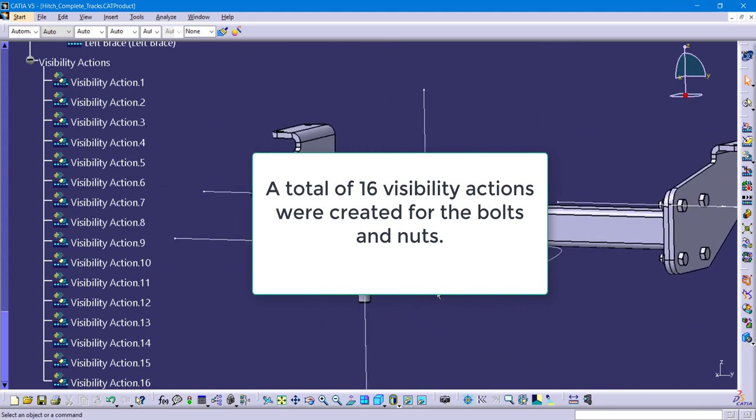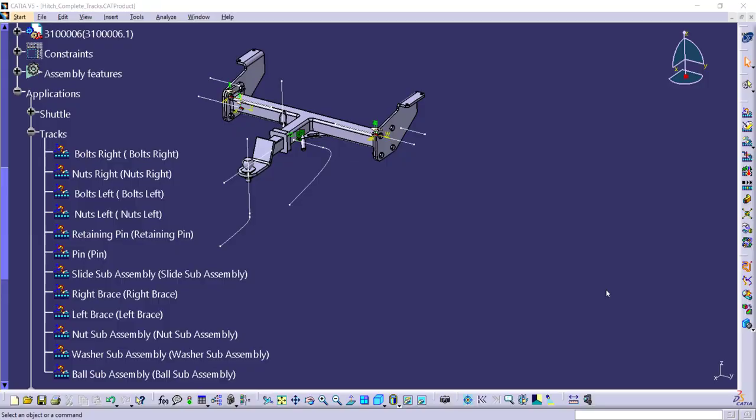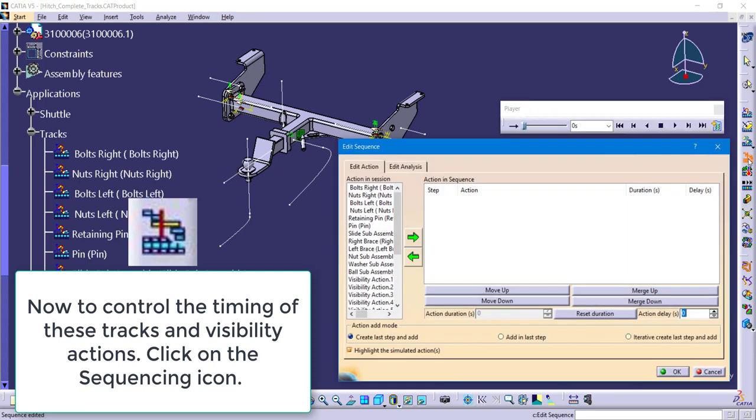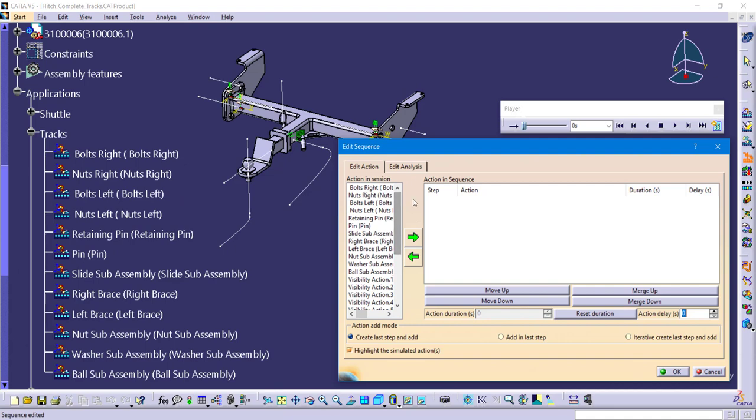Now that we have all of our actions created, we're going to go into the actual sequencing. So this is where you're telling CATIA have this happen first, have this happen second, maybe have this thing happen simultaneously. In the dialog box it will display on the left hand side all of your actions that you have created, the tracks or the visibility actions. And you really just have to click on them and then send them over to the right hand side underneath where it says action and sequence.